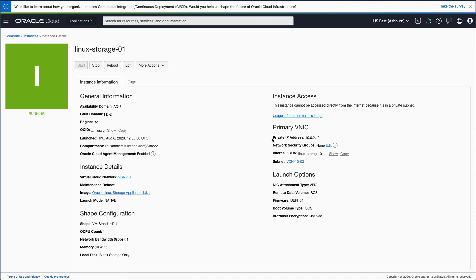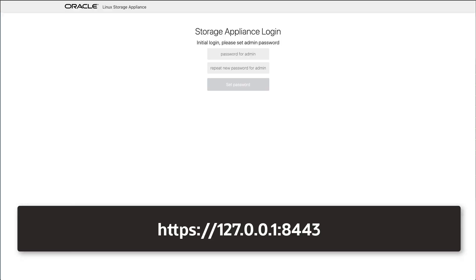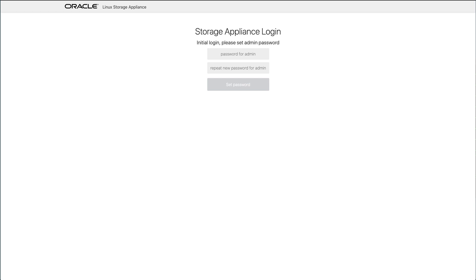In the browser, open another tab or window and navigate to https://127.0.0.1:8443. The port 8443 is the local port on the port forward, which connects to the web console on port 443.